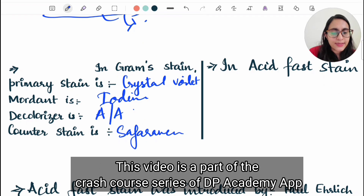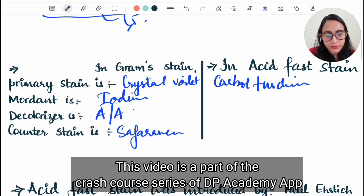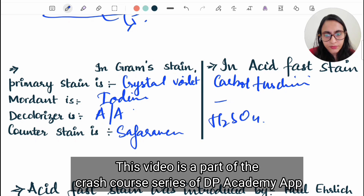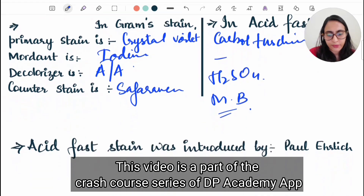In acid fast staining, the primary stain is carbol fuchsin, which is basic fuchsin and phenol. The mordant is heat, the decolorizer is sulfuric acid, and the counter stain is methylene blue — you can also use malachite green or neutral red.